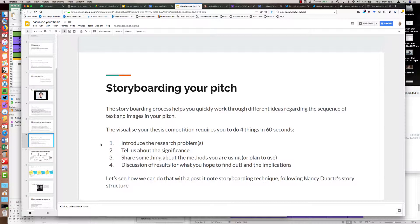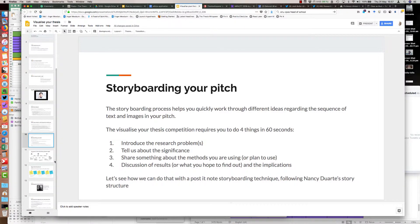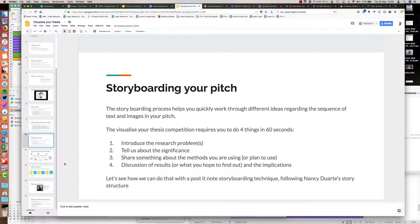I introduced them to a post-it note storyboarding technique. For this, I used Nancy Duarte's story structure. Nancy Duarte is a graphic designer professor who studies the structure of great presentations. In one of her TED talks, she talks about how she studied the Martin Luther King I Have a Dream speech and compared it to Steve Jobs' iPhone pitch. These things sound very far apart, but she showed that the structure between them is the same. What's really powerful about Nancy Duarte's idea is this idea of a shape that underpins persuasive presentations.